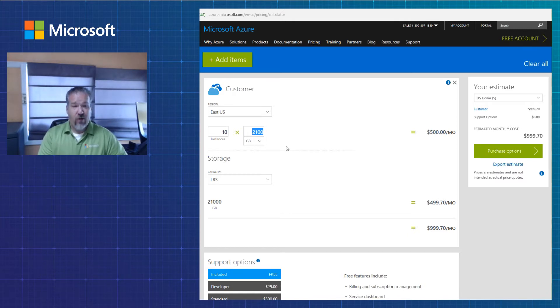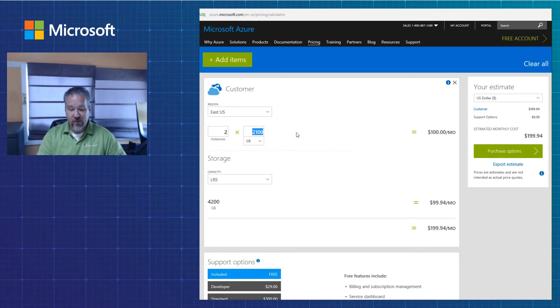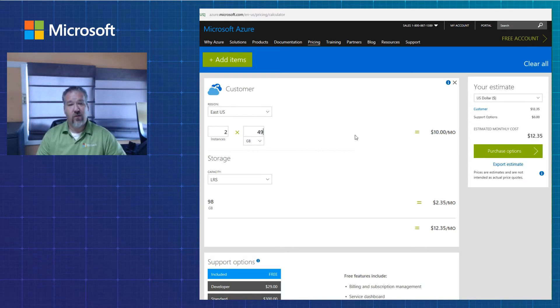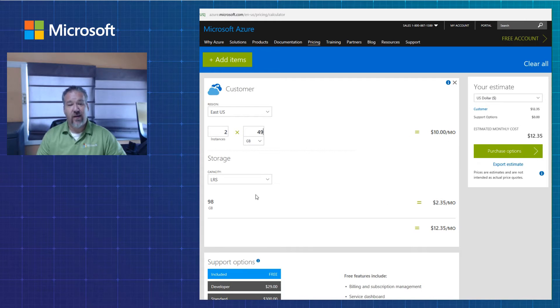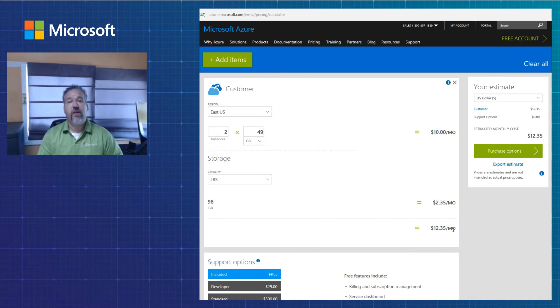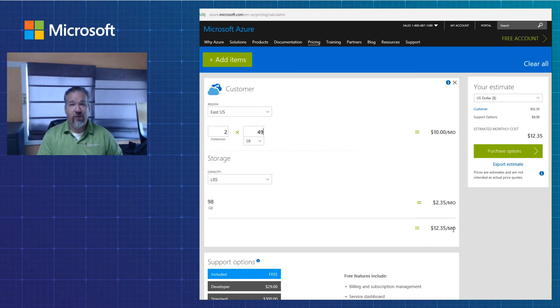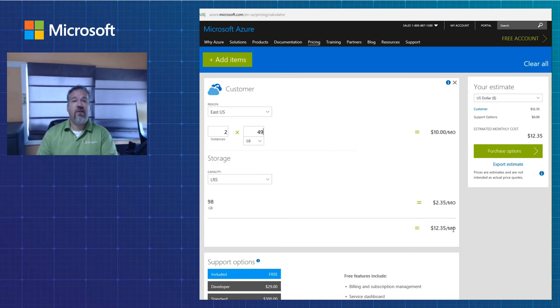If I only had, let's say, two machines at 50 gigs a piece, let's say 49, well then it's only 2 times 5, which is 10, right? That gives me total 98 gigs, $2.35, so $12.35. So hopefully you got a good understanding. It's $5 for 1 to 50, and then $10 for every increment of 500 beyond that.